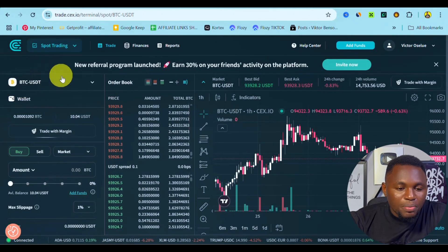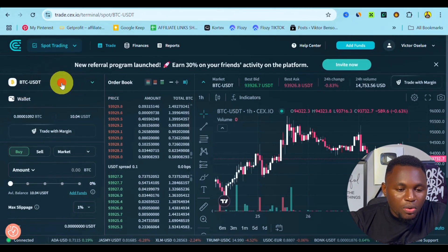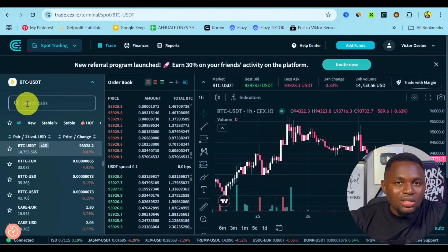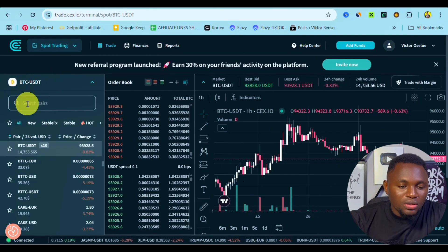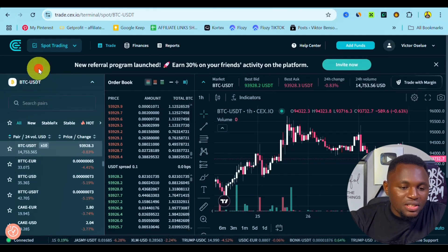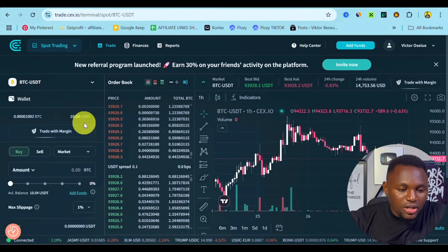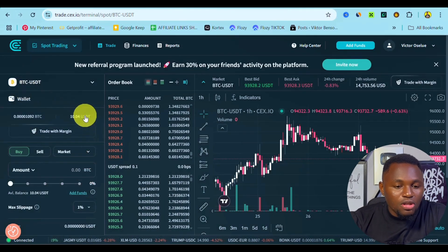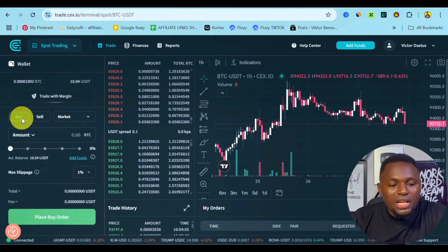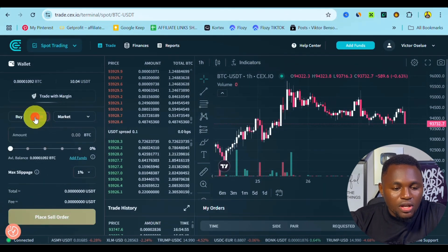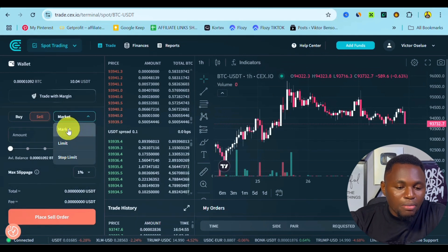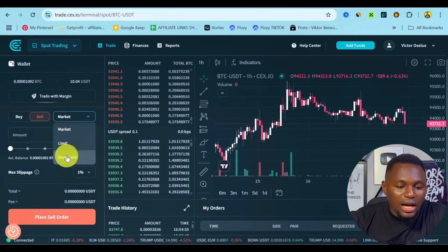To trade the market, all you have to do is pick a currency pair, which you can click right here, and select what currency pair you want to trade. In my case, I am on BTC/USDT. As you can see, I currently have some USDT on my balance, and then we have the features to either buy or sell.